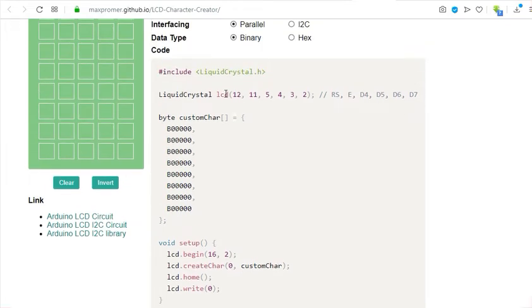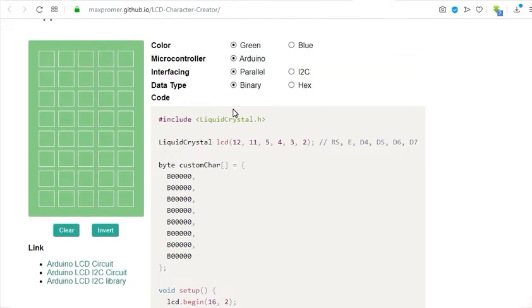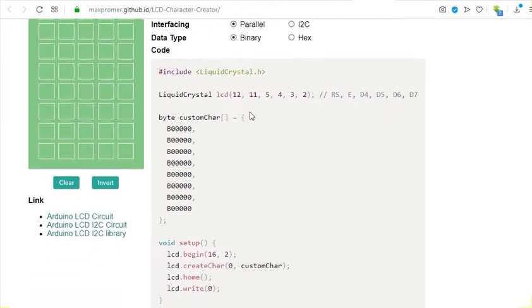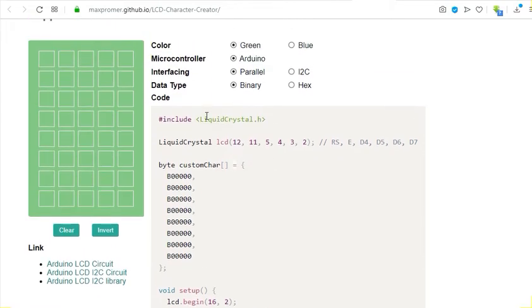This one is using the liquidcrystal.h library and the corresponding declarations for the pins if you are using the normal LCD display. But in my case, I am using the I2C display, so I will be able to change that in my own code. Before you can use the custom characters, we need to first create them here on this generator.